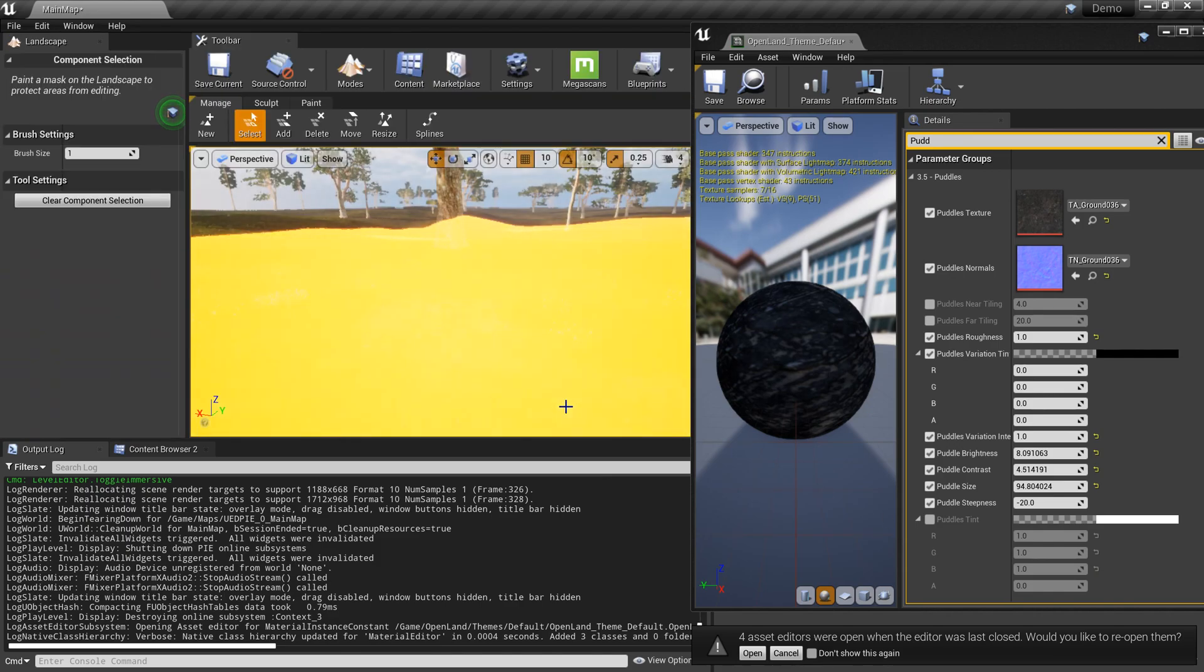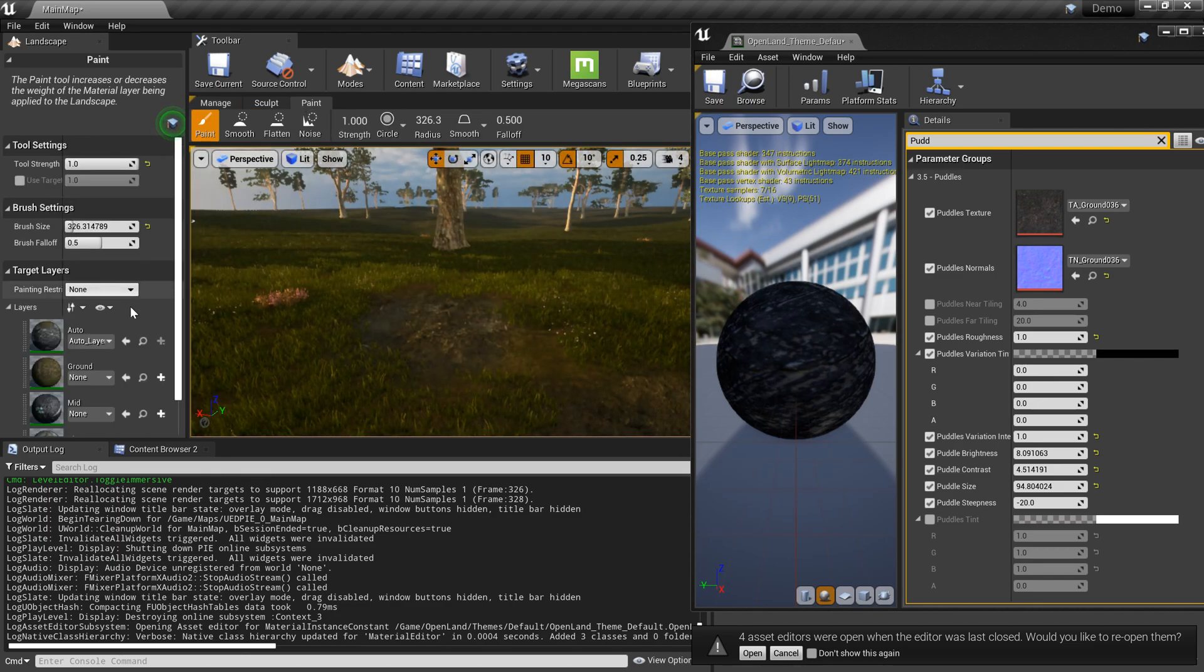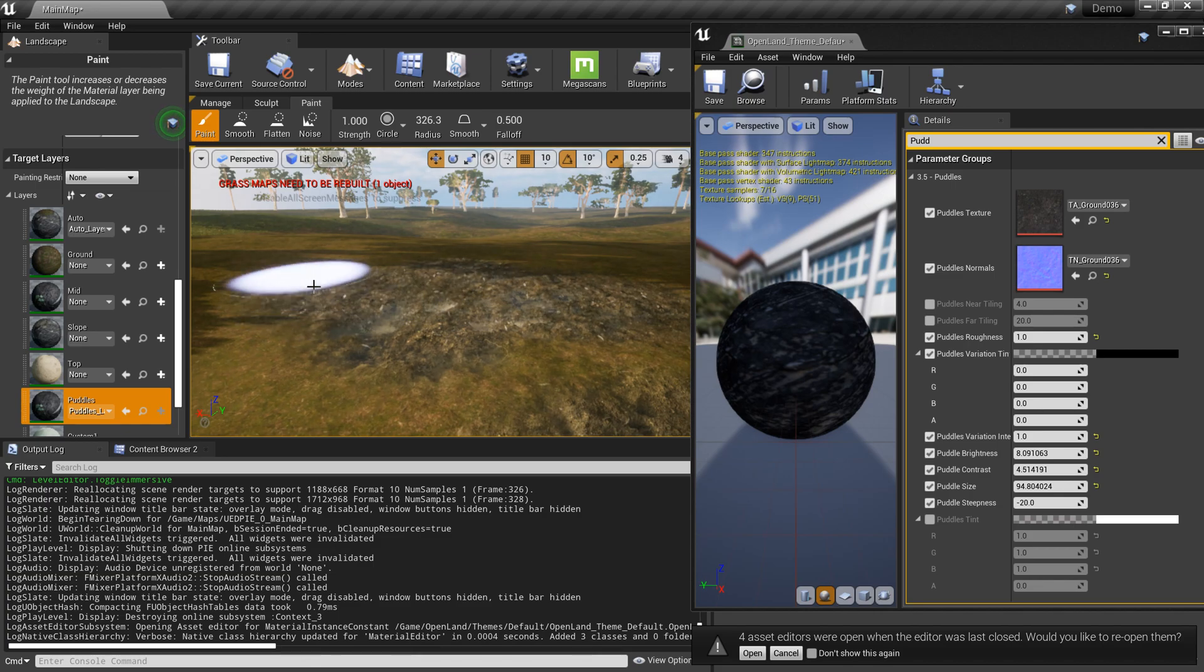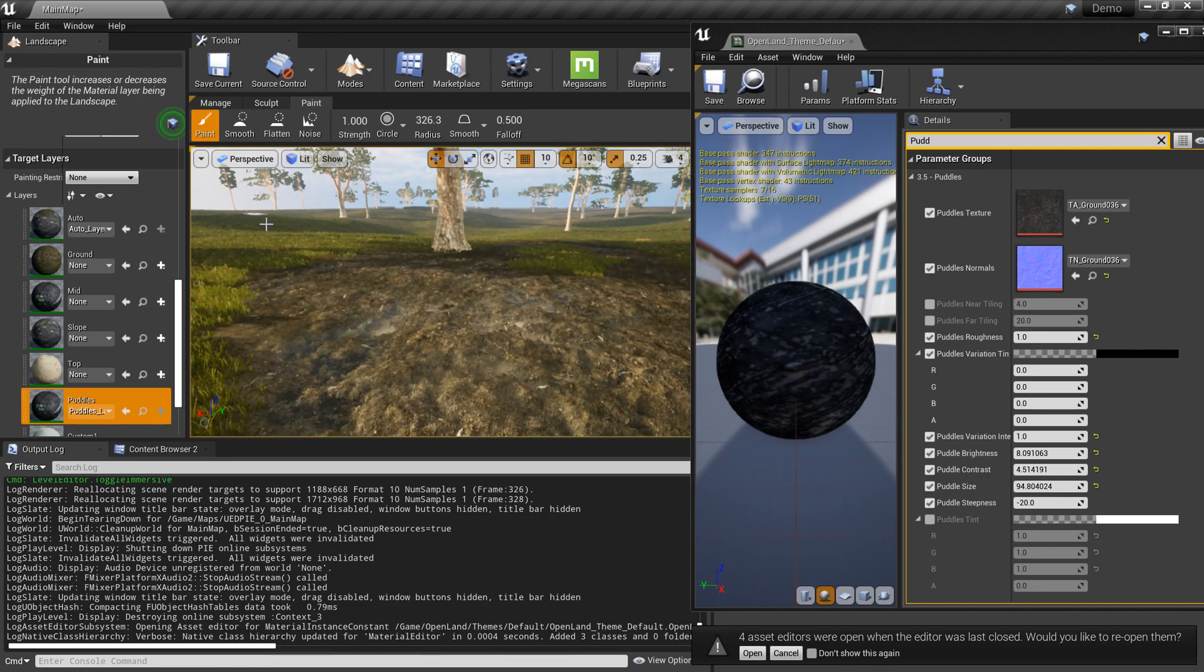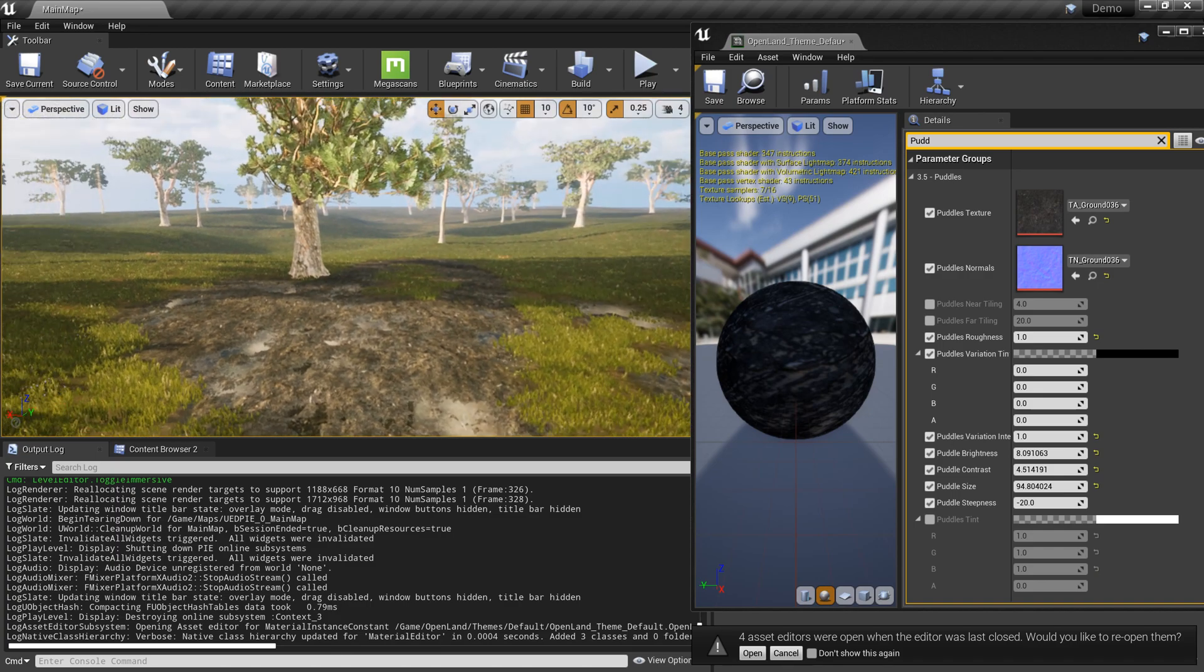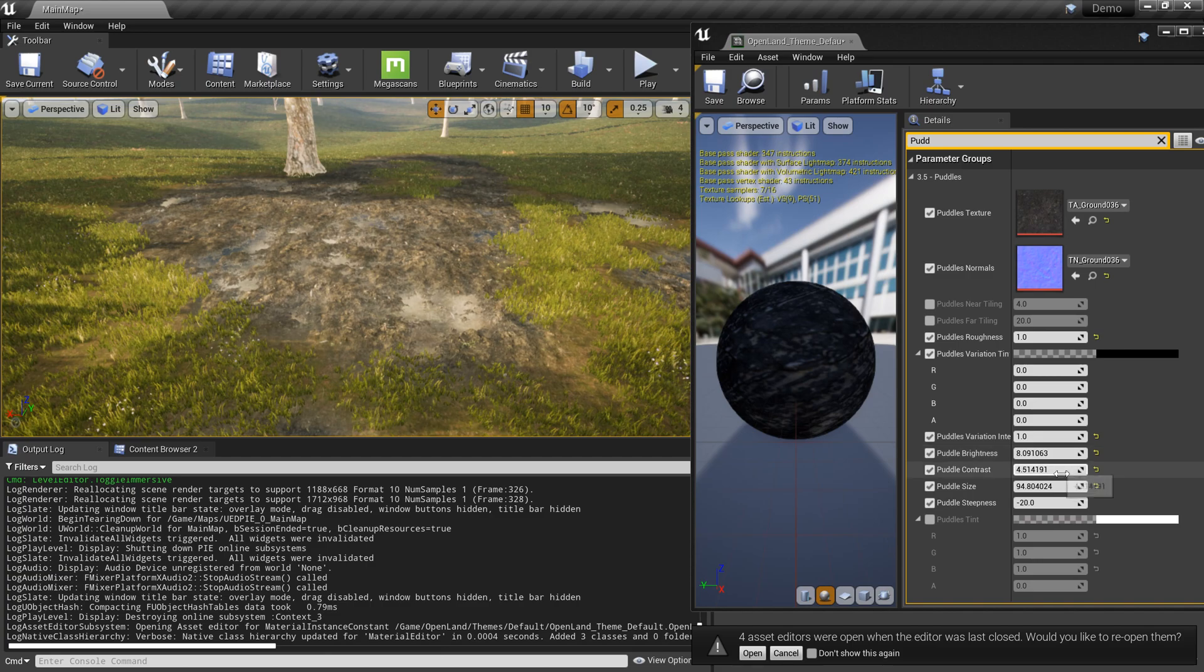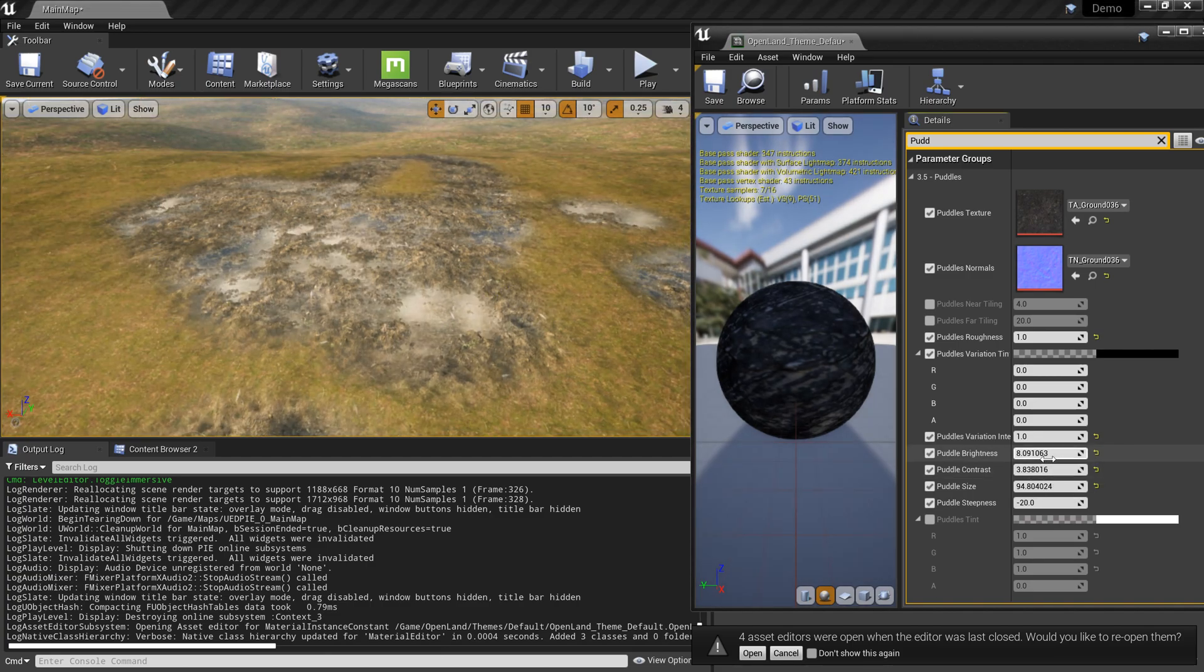I can show you something. Now we have more area with puddles, so now I can change how the water level looks like and I can easily tweak these values and then change how the water looks like.